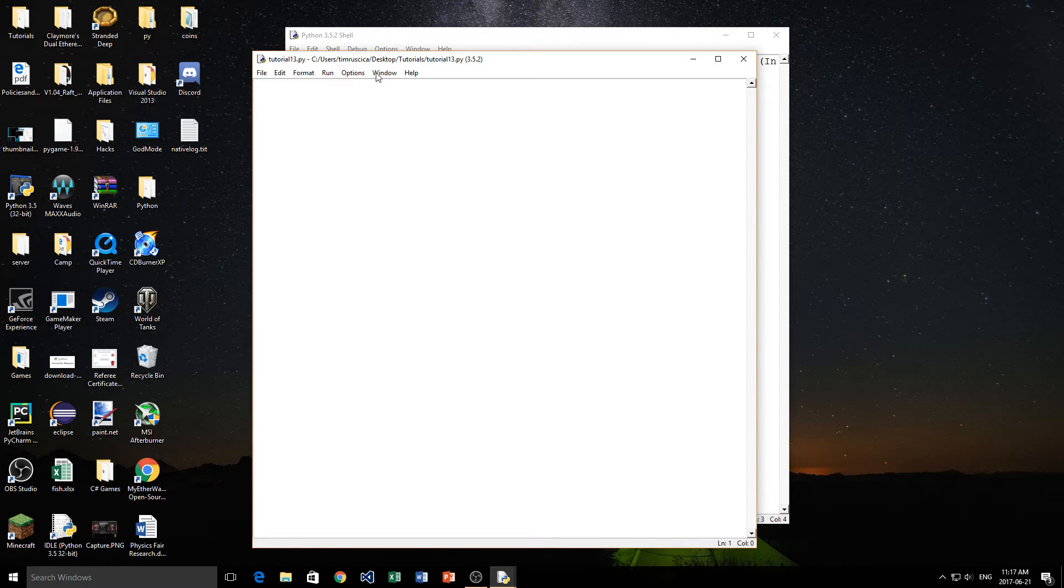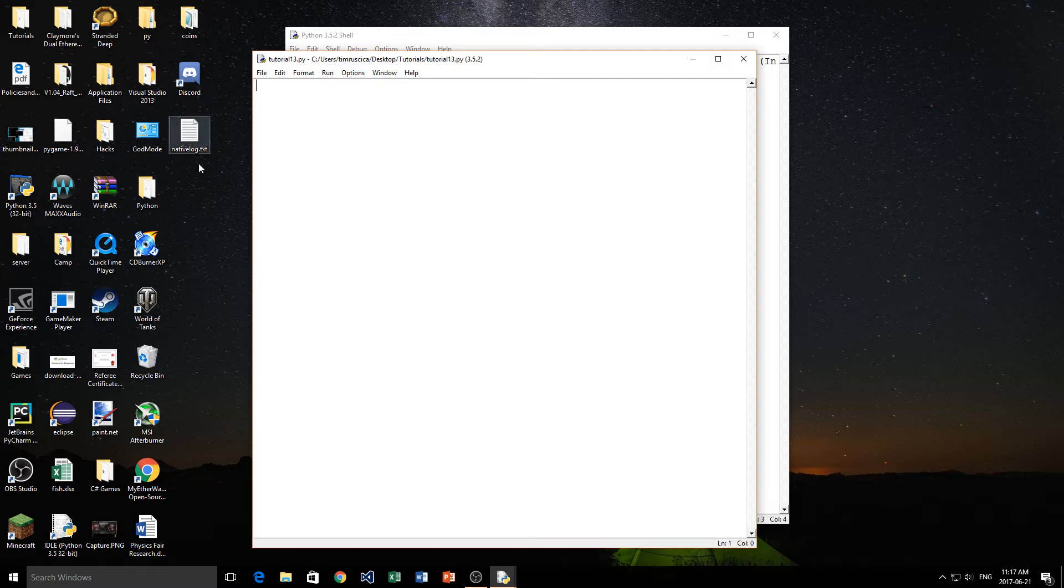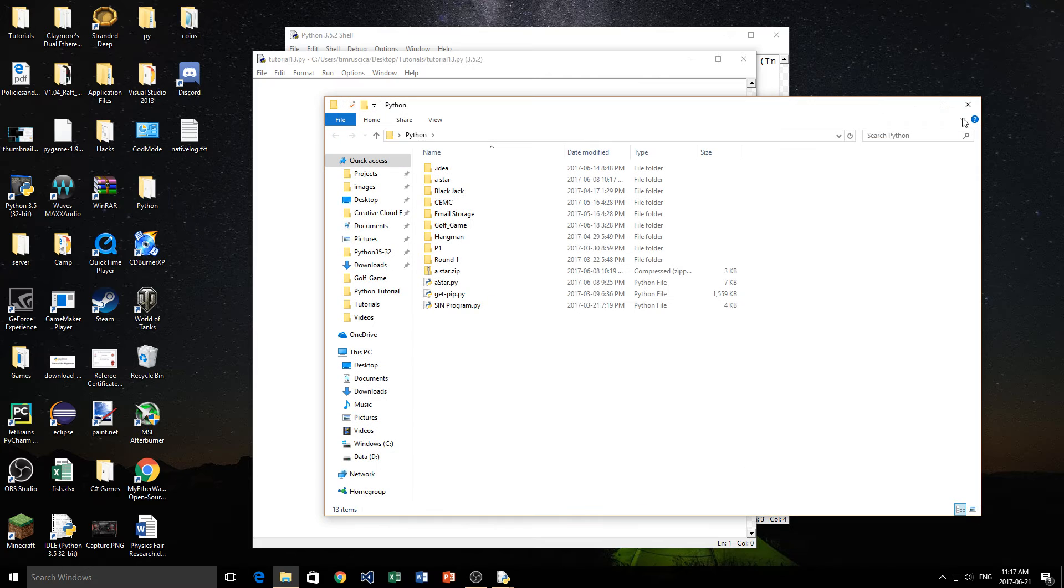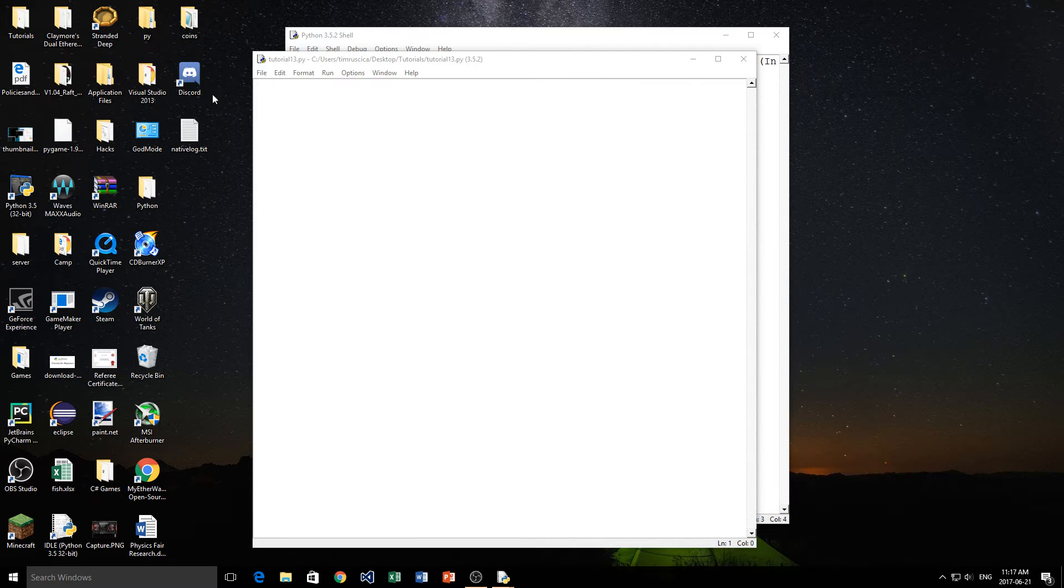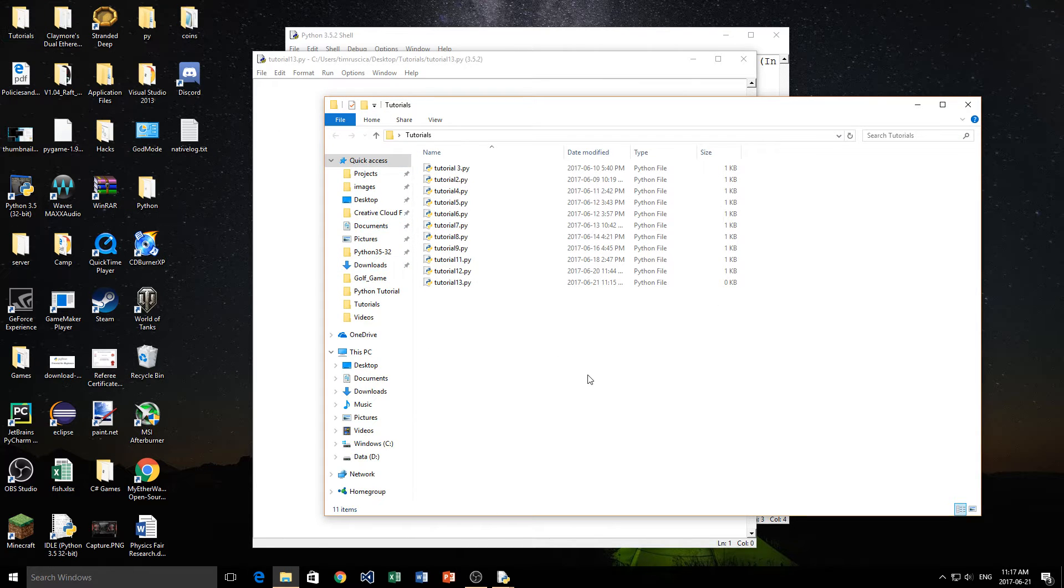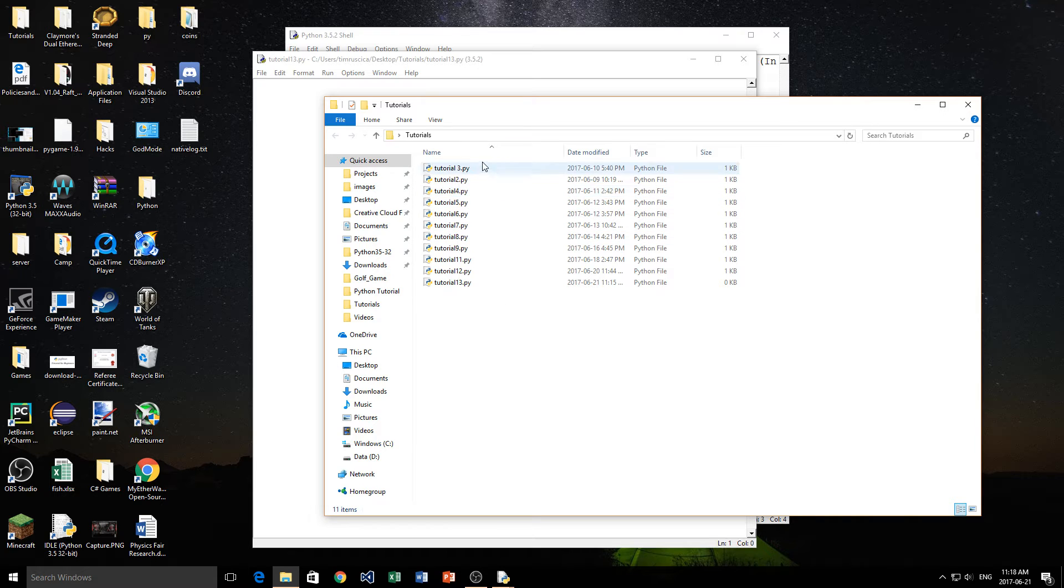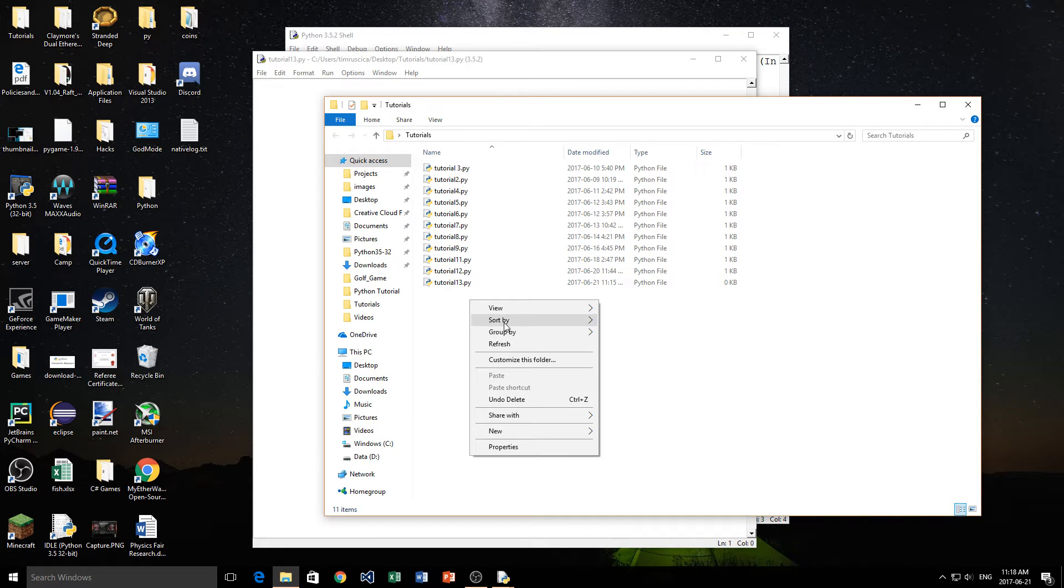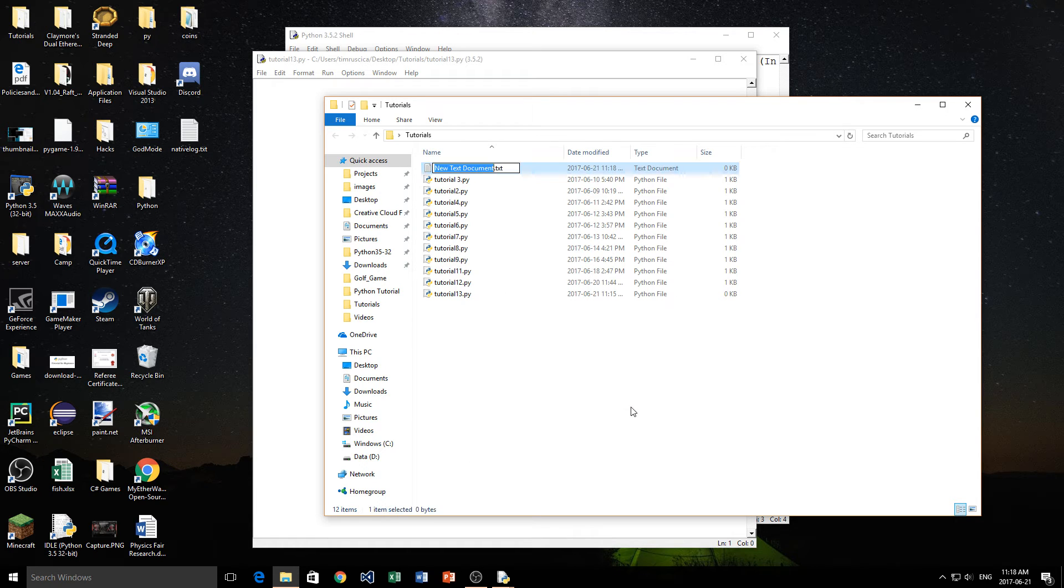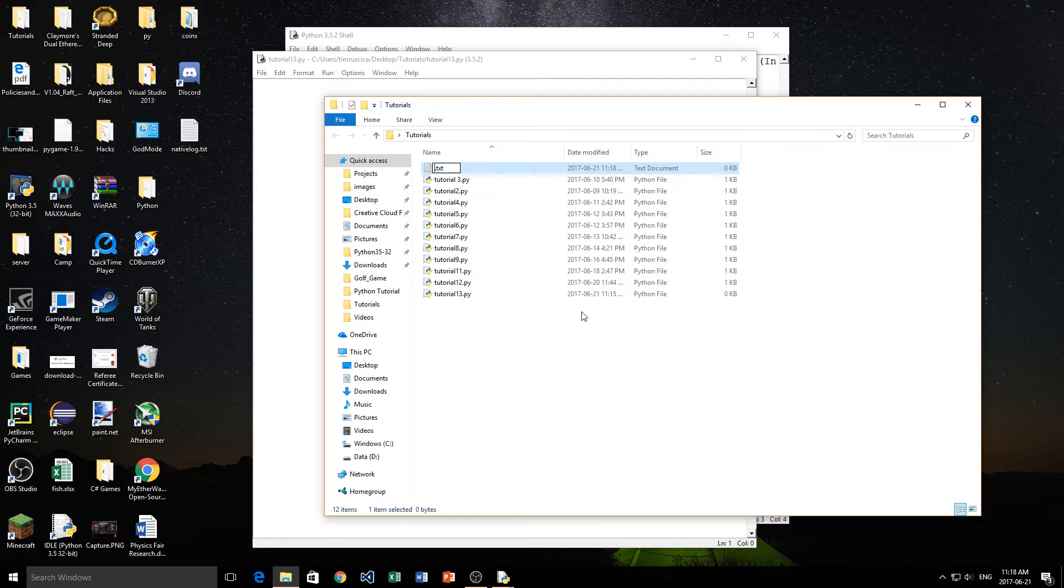So the first thing we need to do before we can read from a file is we need to create a file. I'm just simply going to go and find the directory where my Python tutorials are. They are right here in the tutorials folder. Now you see I've got all my Python scripts right here, and I'm going to right click, click new, and then find text document. Now I can name it whatever I like. I'm just going to name it file, for right now, file.txt.